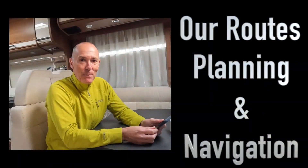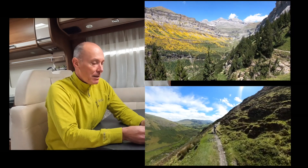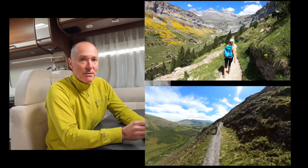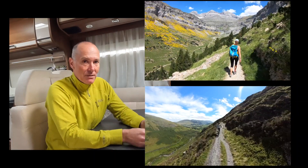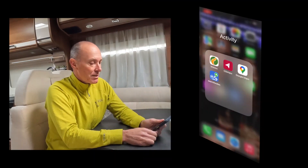I've had a few requests on how we put our routes together when we go hiking and biking, and also how we navigate. So what I thought I'd do is put a short video together to show you how I do that.